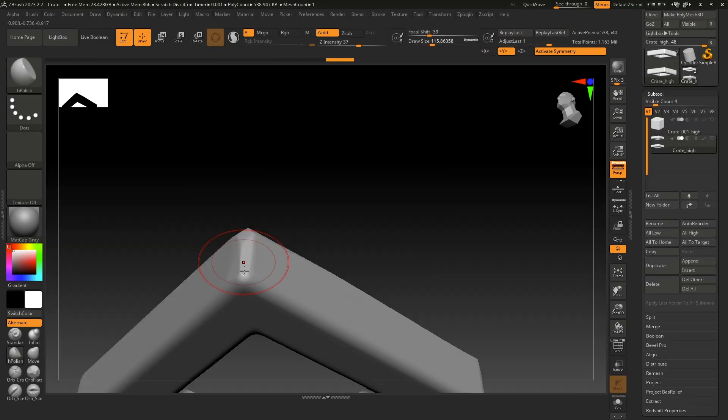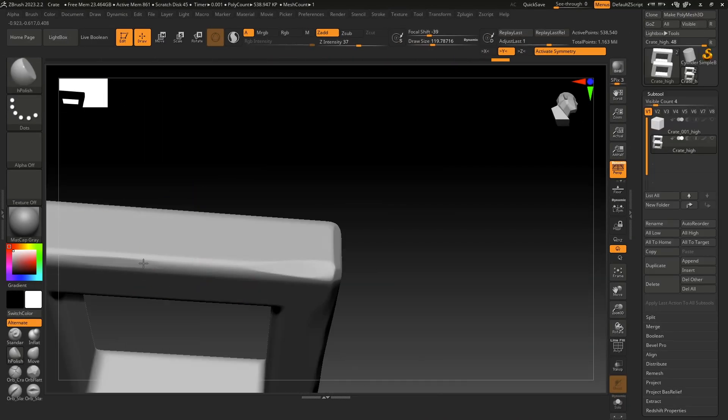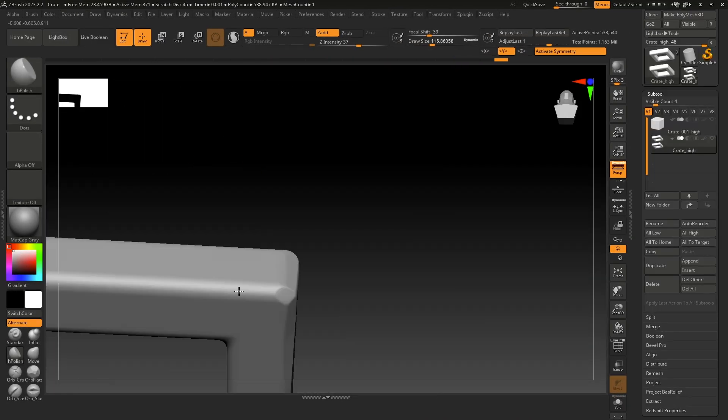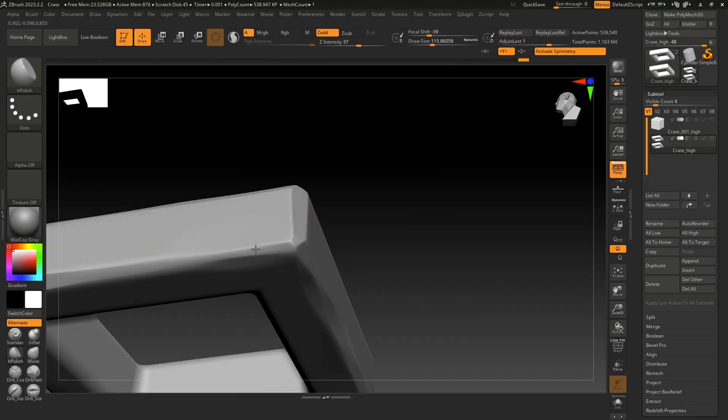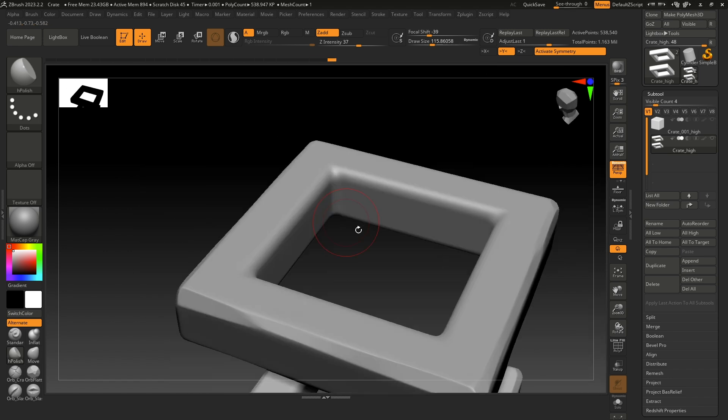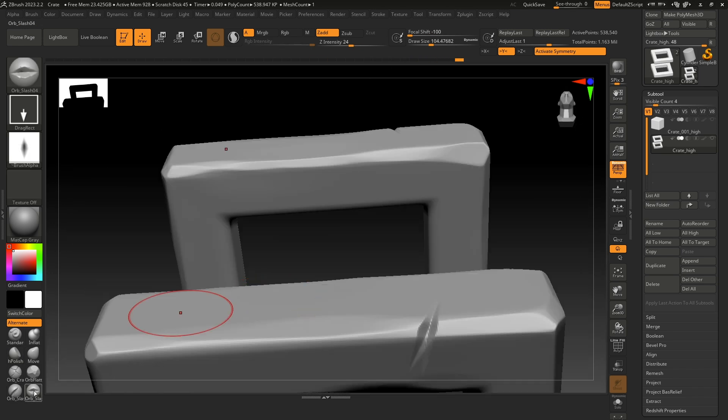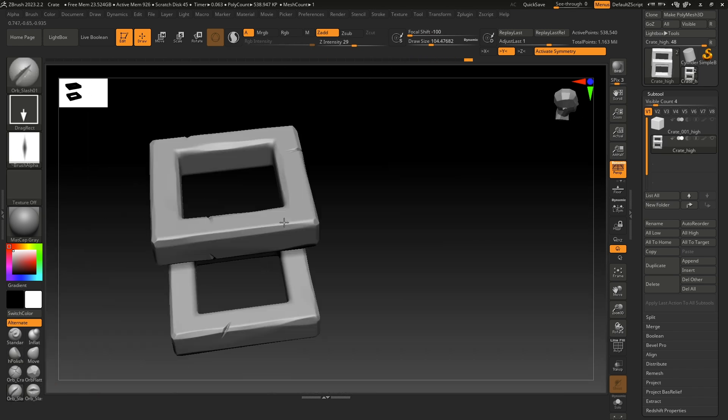Using H-Polish and Arb-Flatten, sculpt all the edgewear of your model. Add a few slashes and smashes here and there.